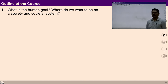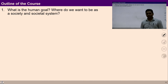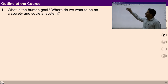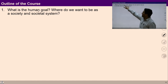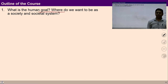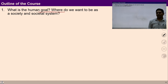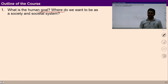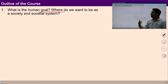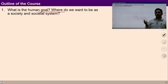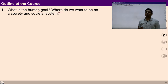Then we will study the outline of this course. In this course, we are going to study what is the human goal — human goal for a fulfilling life. Keeping fulfilling life at the center, we are going to discuss what would be the human goal so that I can achieve that fulfilling life.